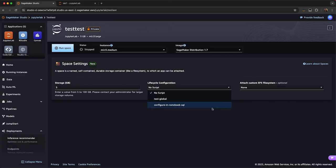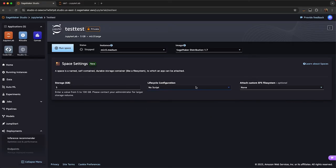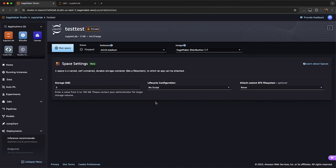I also can add a lifecycle configuration to further customize the environment. And if my admin has set it up, I have auto shut down so that if this JupyterLab space is running for a set period of time, it'll automatically shut off after it's detected idle.